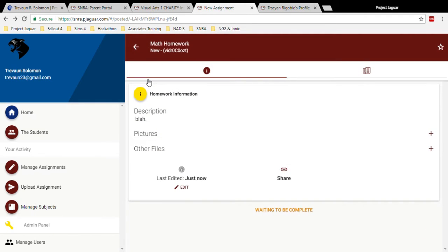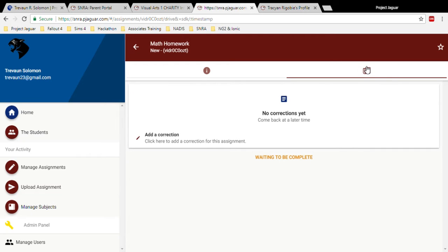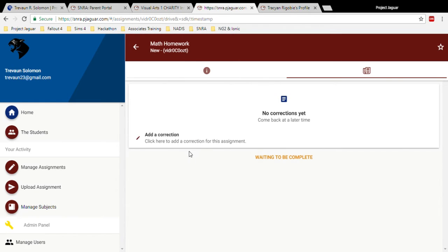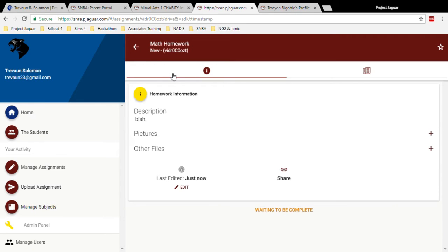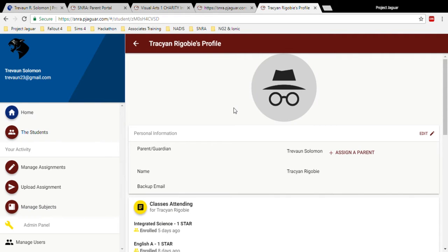Now each assignment page would have the details provided along with a section for grading and corrections. These will only show the second tab for students that have completed the assignment that I just added. Now parents receive push notifications whenever their child receives homework so that they're always kept up to date. Parents have additional access to the status of the assignment for their children as well as what corrections were needed.